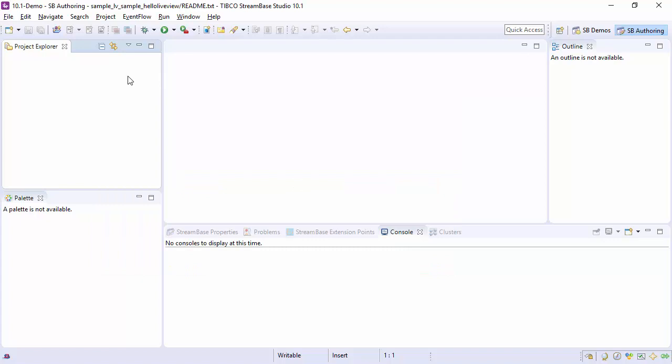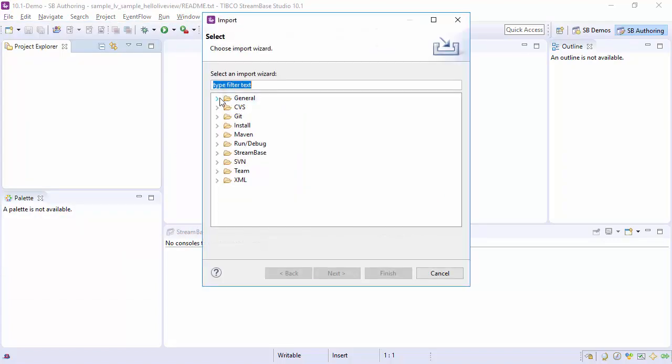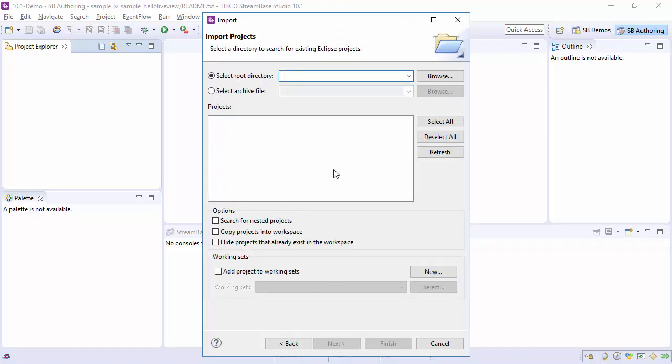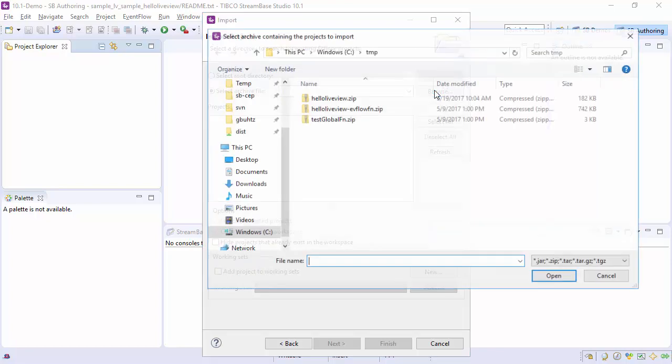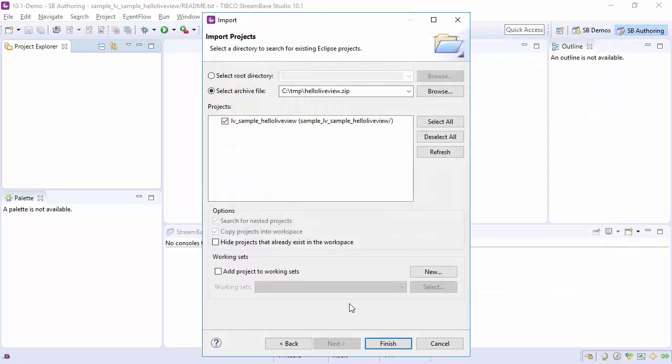Open the File menu and choose Import. Select General Existing Projects into Workspace. In the dialog, choose Select Archive File and Browse. Select the archive and click Open. Confirm the correct project is selected.